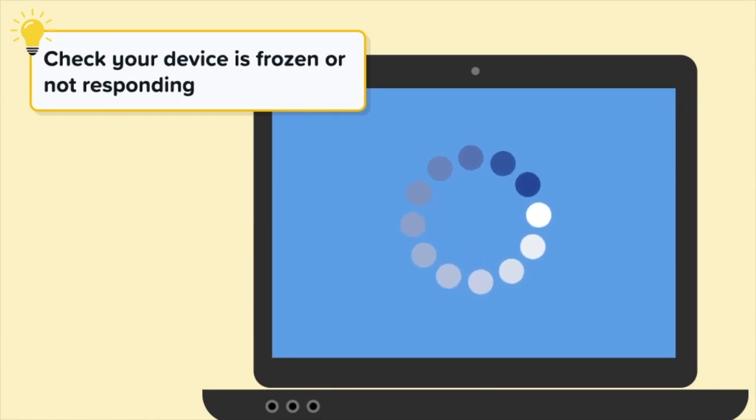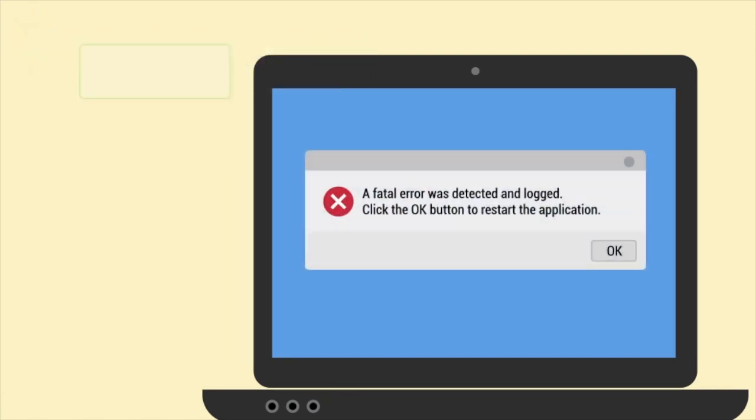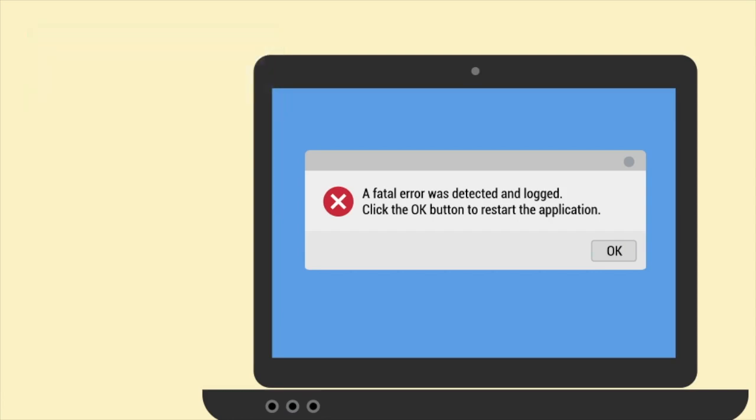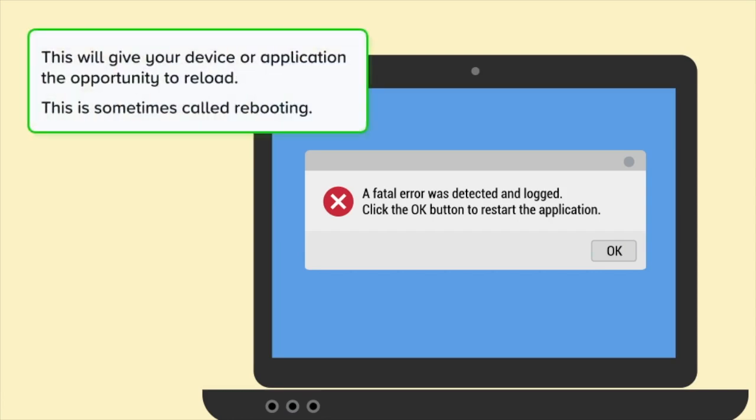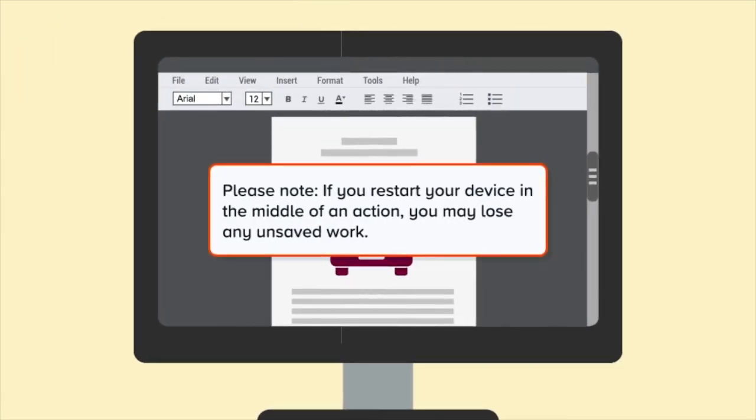If your device did not respond, you can try to restart the application or restart your device. This will give your device or application the opportunity to reload. This is sometimes called rebooting. Please note, if you restart your device in the middle of an action, you may lose any unsaved work.